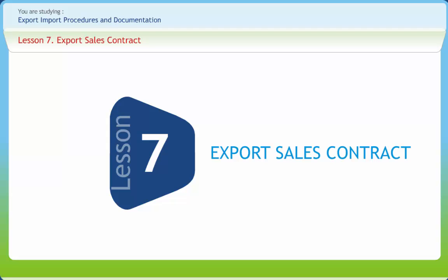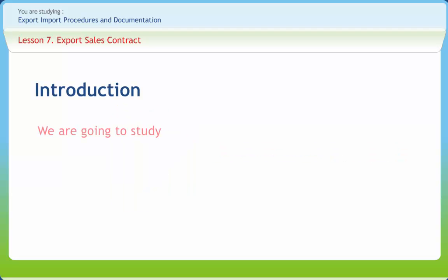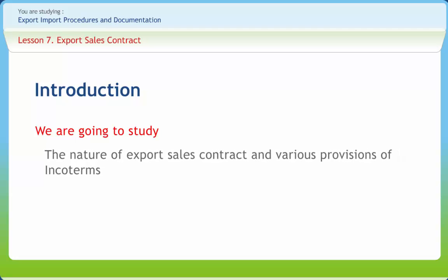Export Sales Contract can be defined as the initial document in any international transaction. It details the specifics of the sales agreement between the buyer and the seller. In the Indian context, an exporter is supposed to show documentary proof of an export contract to secure special export facilities. In this lesson, we will learn the nature of export sales contract and various provisions of Incoterms.